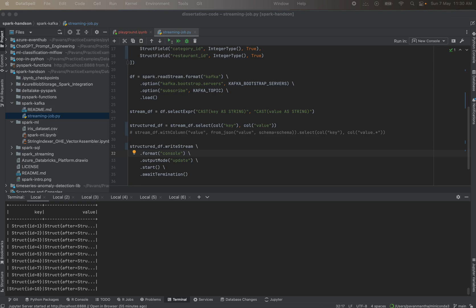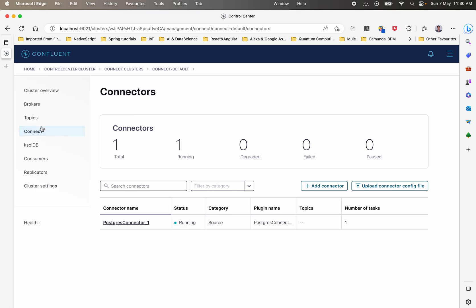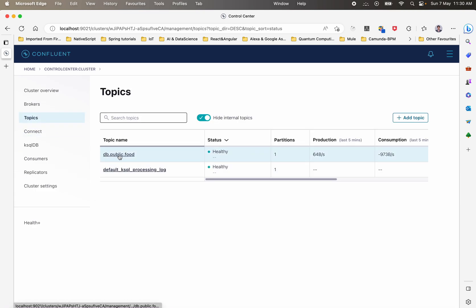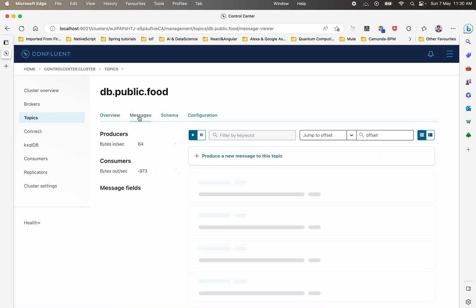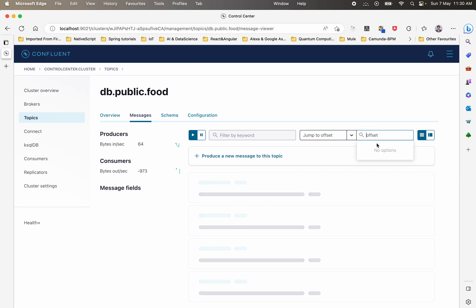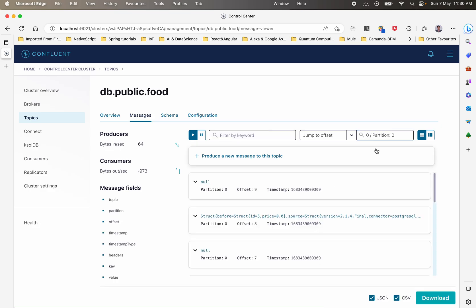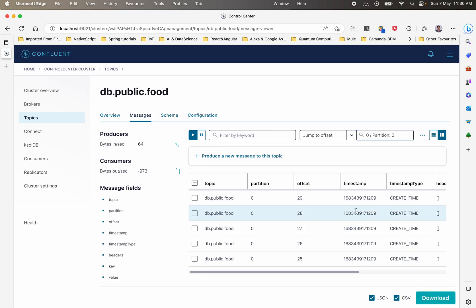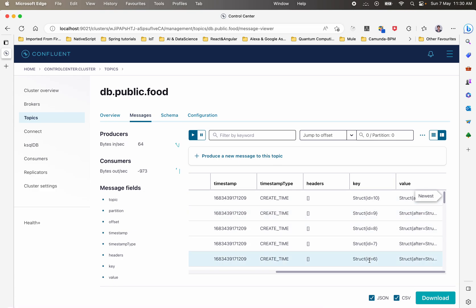Now let's visualize the data as it appears inside the Kafka topic. Go back to the Control Center and under Topics, you can see a topic created called 'db.public.food_topic'. This topic was created because it was specified in the connector configuration. Go to Messages and select which partition to view — the data appears there. The latest struct ID is 10 because I pushed 10 rows of data.